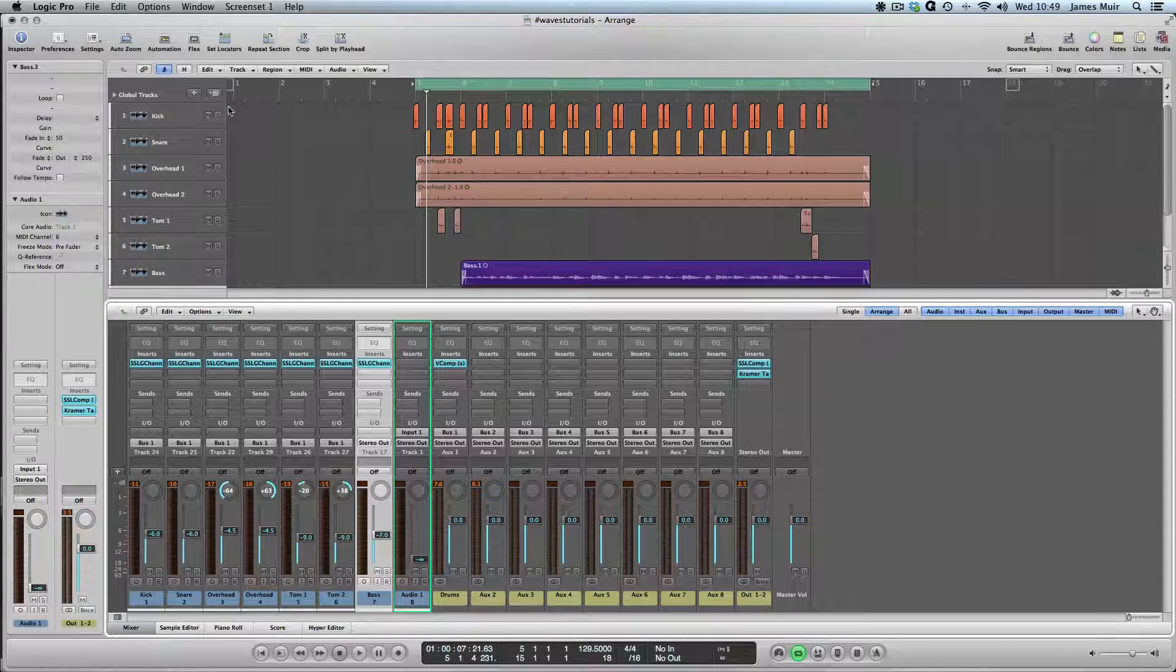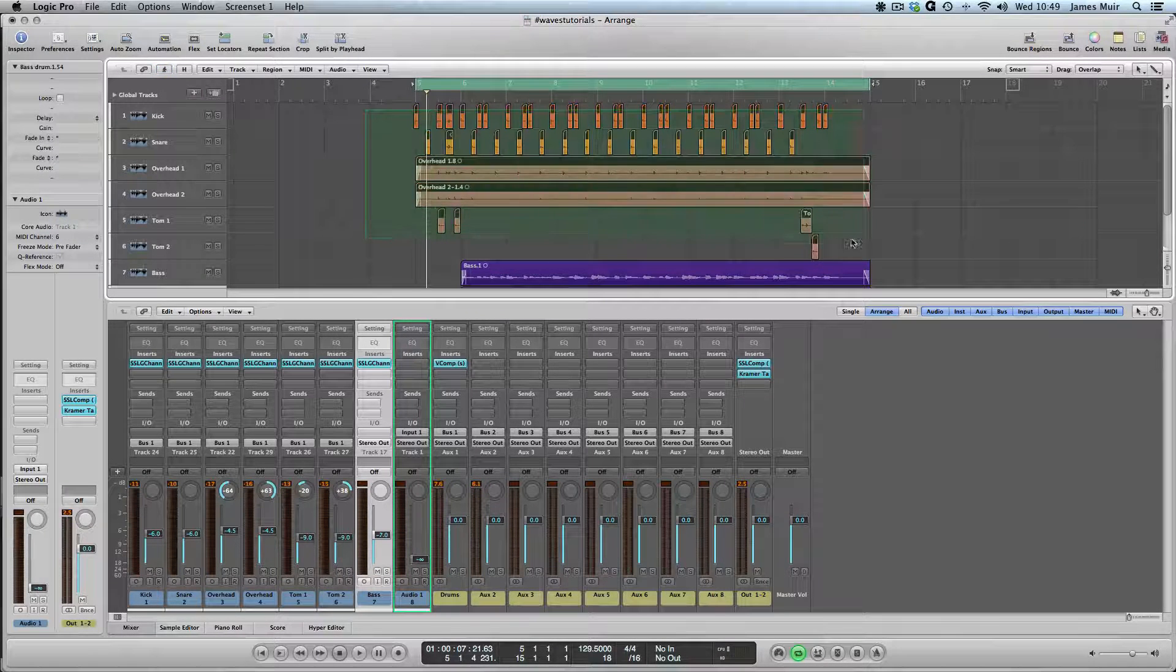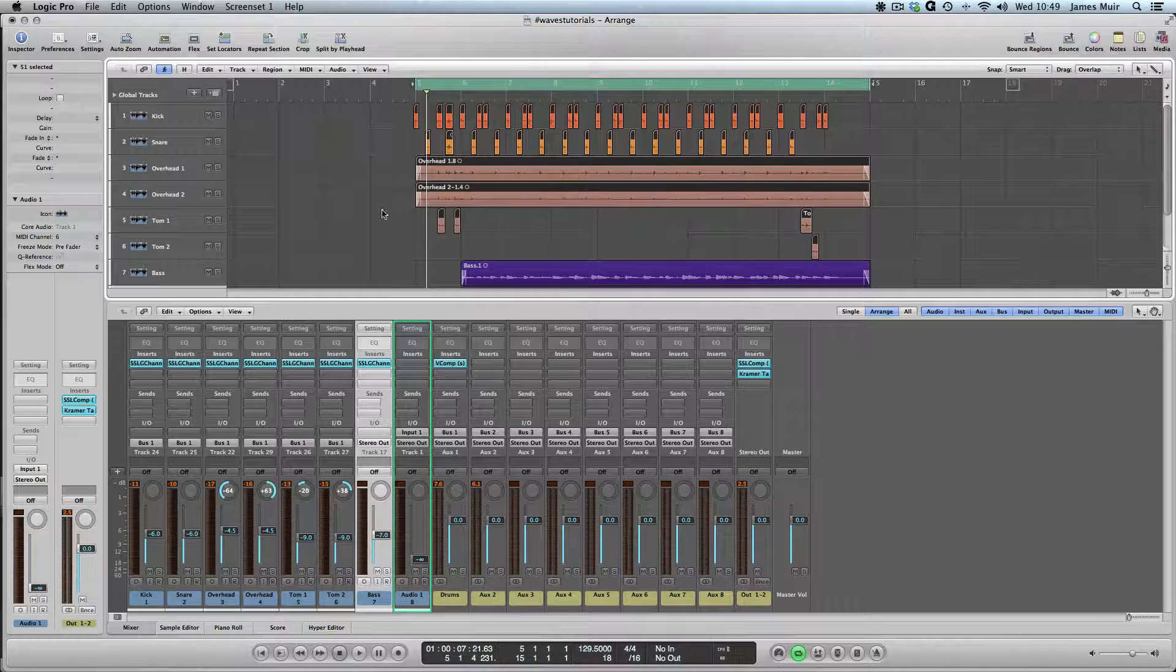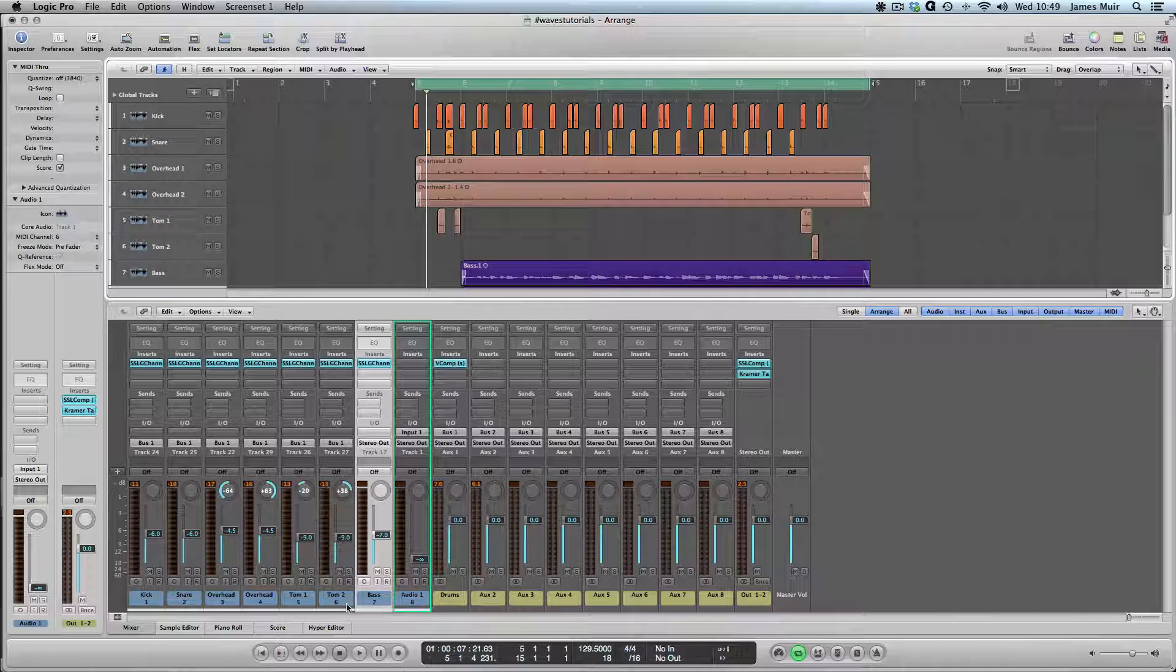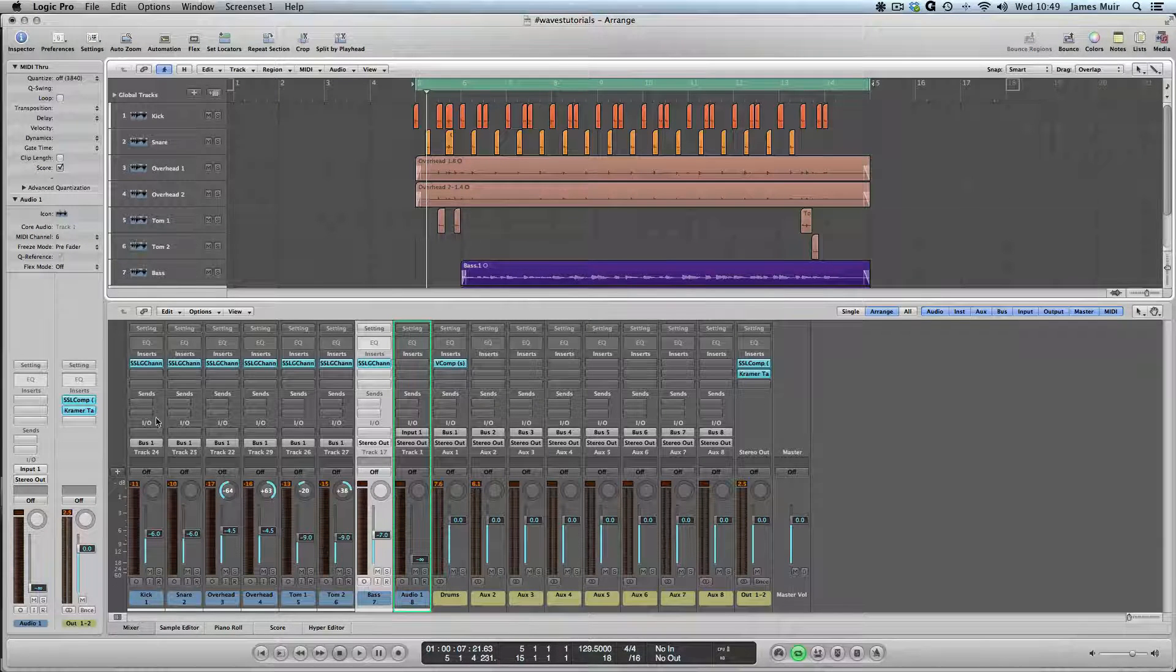I've got a little session up on the screen. Standard drum kit. I've strip silenced the kick, the snare and the toms, and then I've grouped the whole drum kit together.